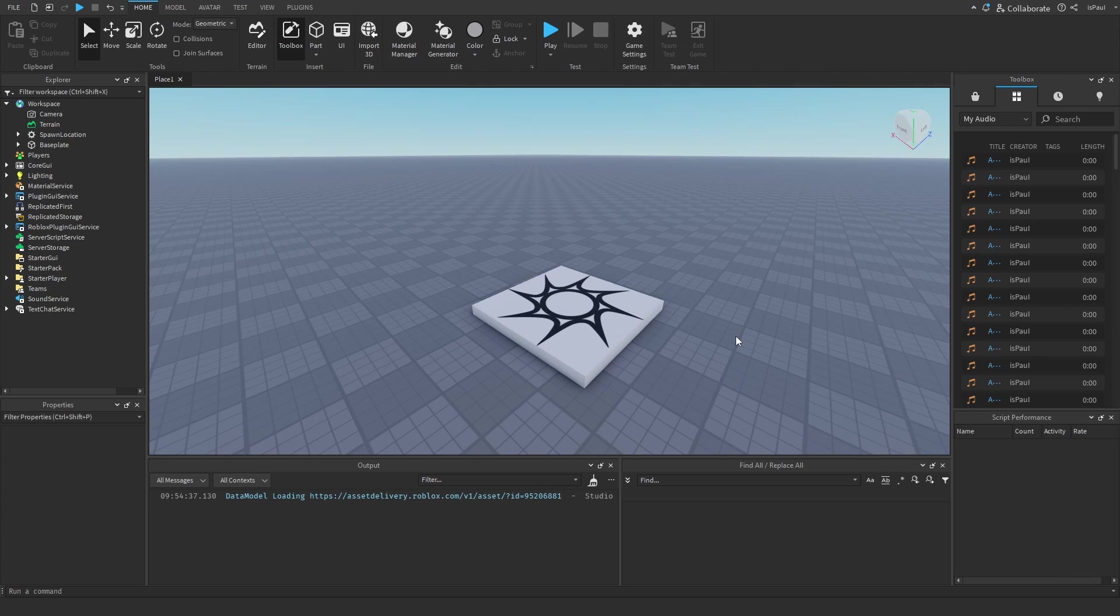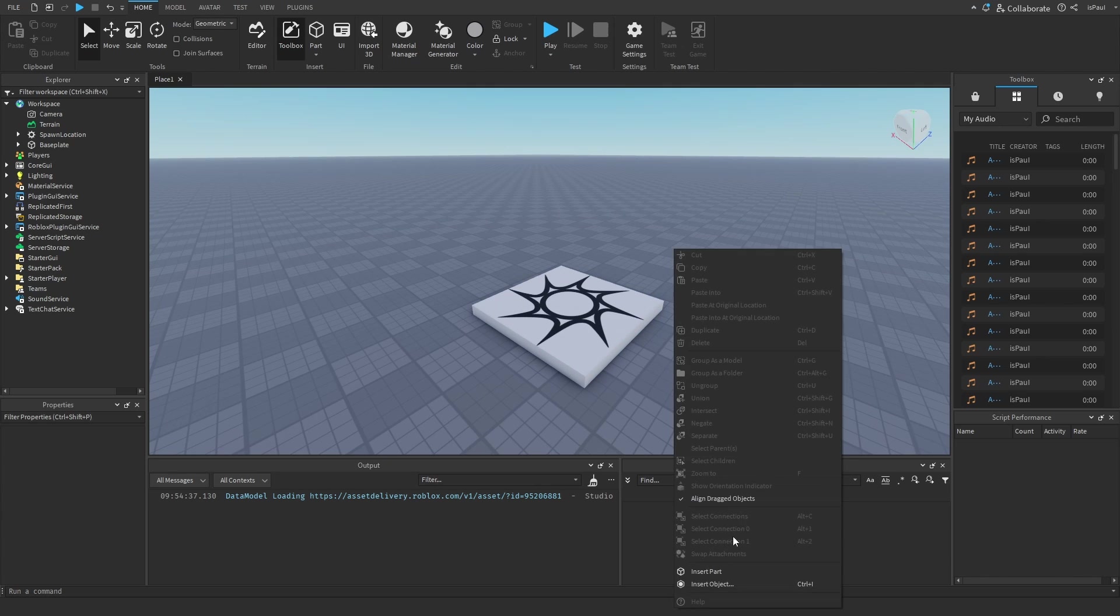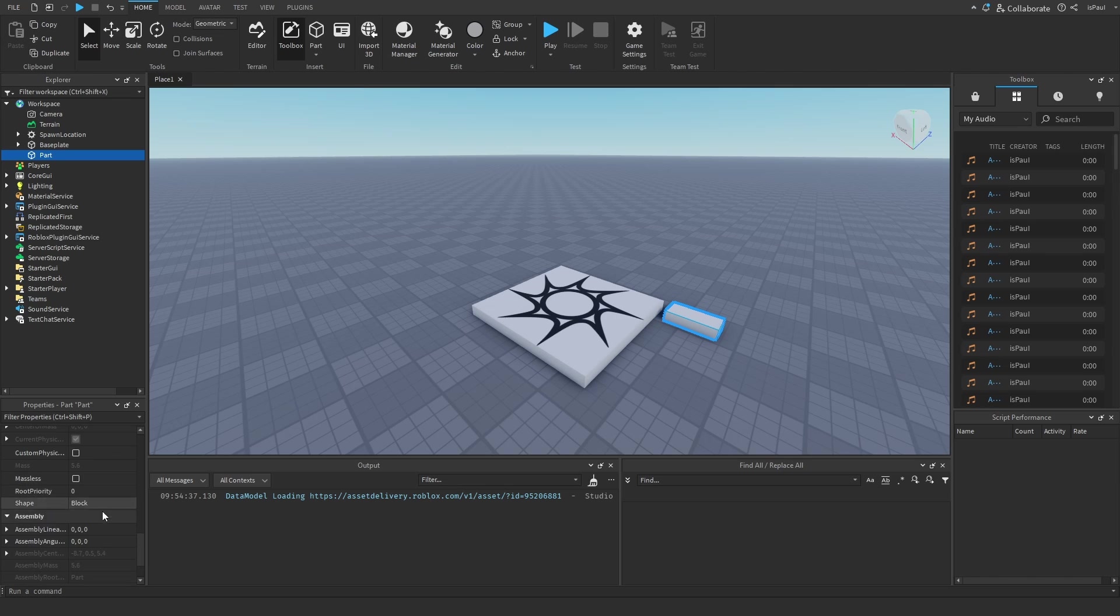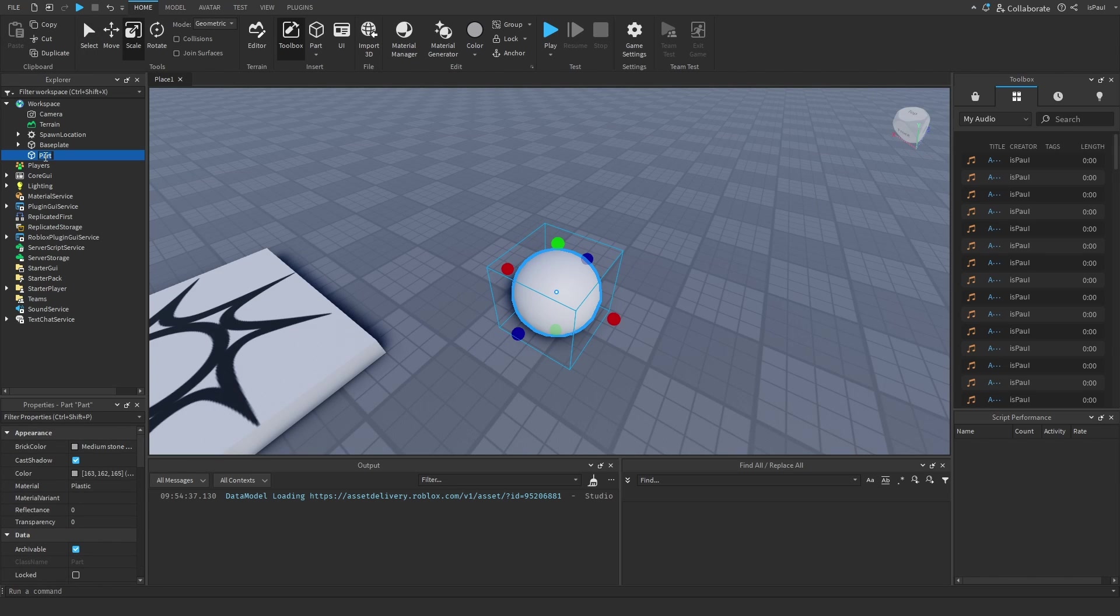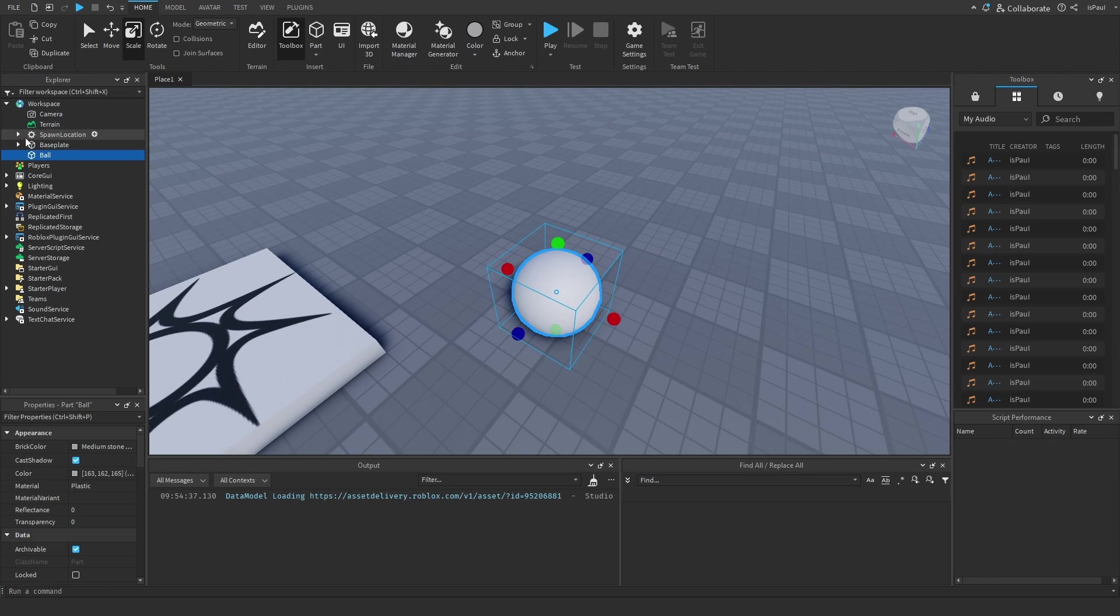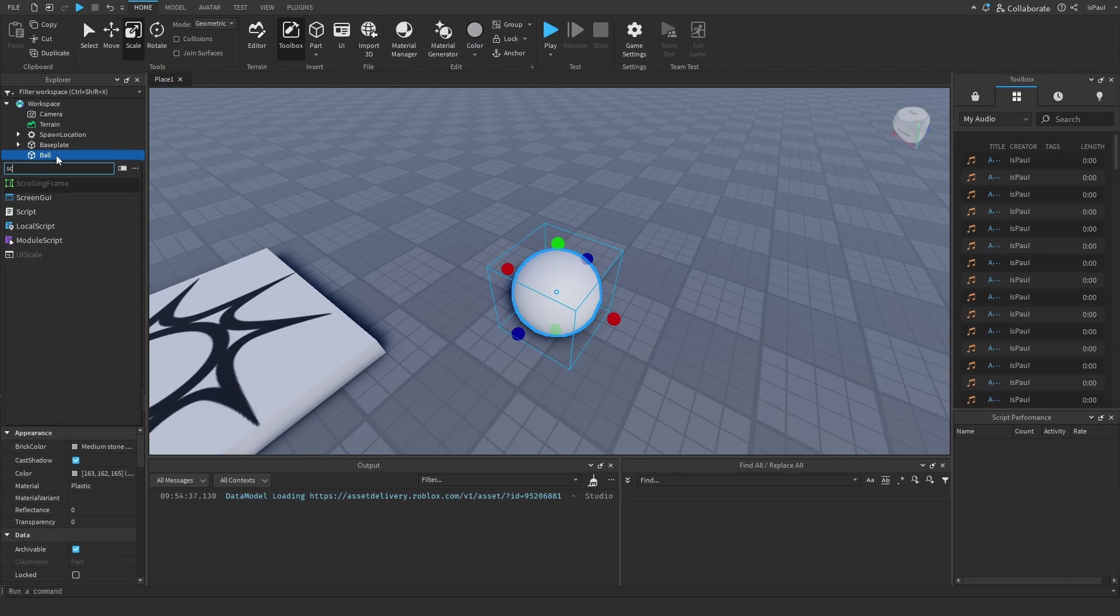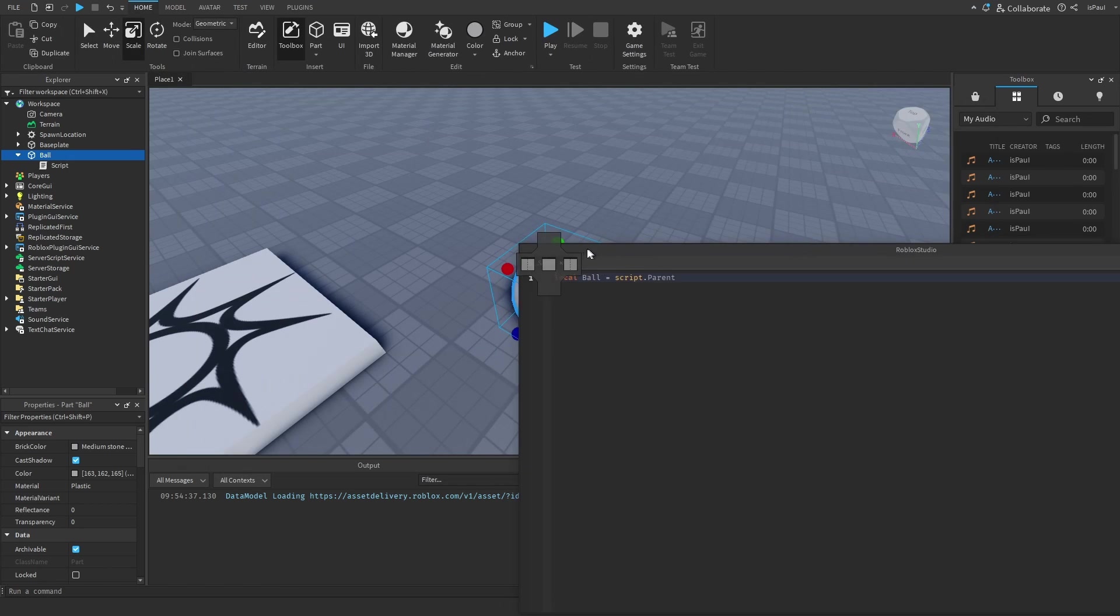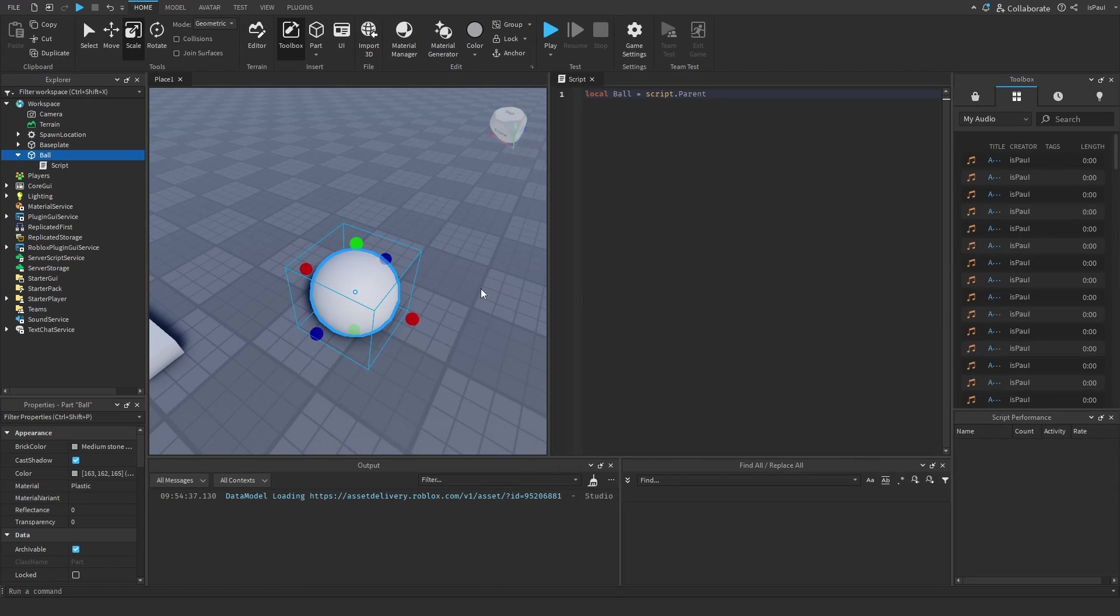Now how to use tweens. Let's say we had this part right here and it was a ball. I'm going to name this one ball, then add a script into the ball and refer to the ball by doing script.parent. I'm going to move this script off to the side.